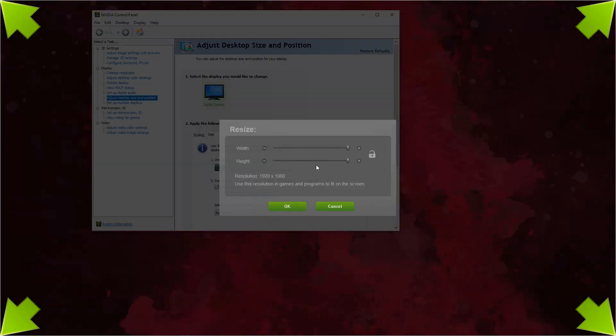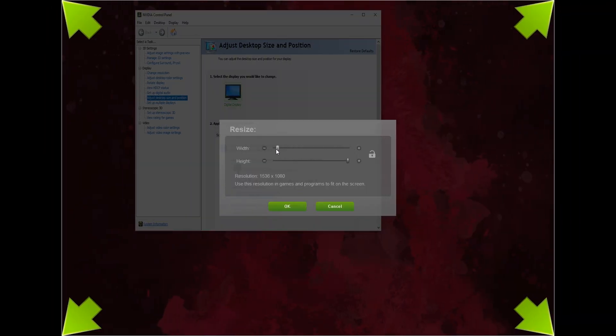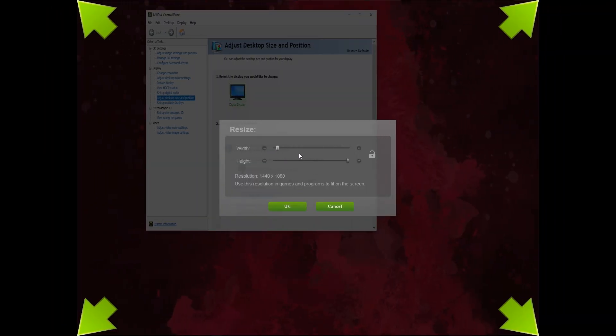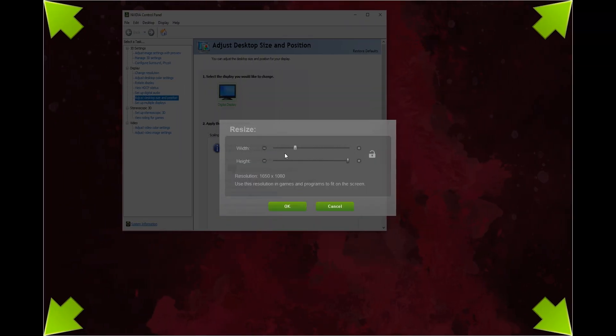Options are quite limited but it's something. I will select 1440x1080.